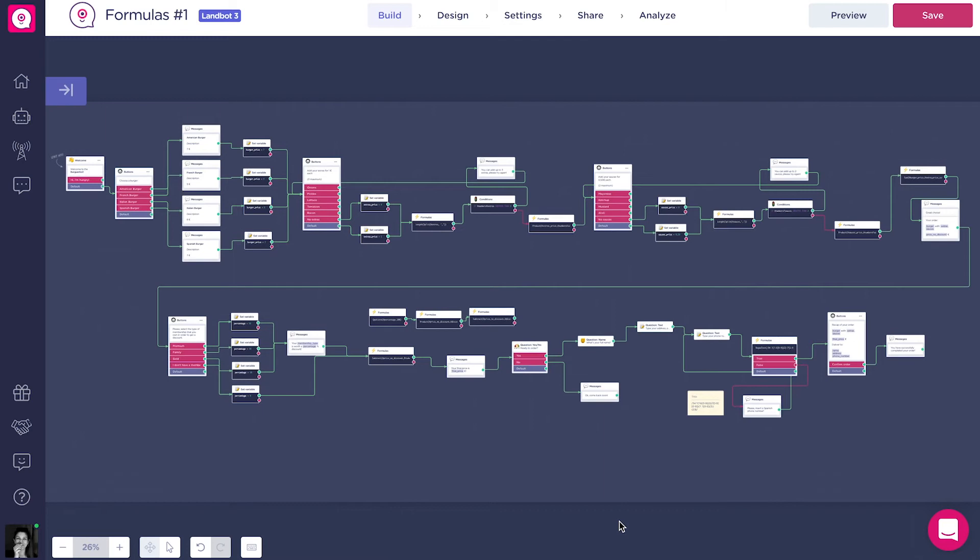As you can see here, this is the bot that we will build together along this series. For this example, we are going to make a bot for a burger restaurant that does home delivery. To understand it better, we could divide it in three different parts.